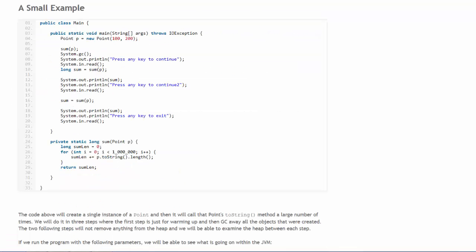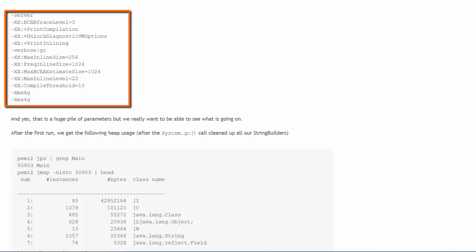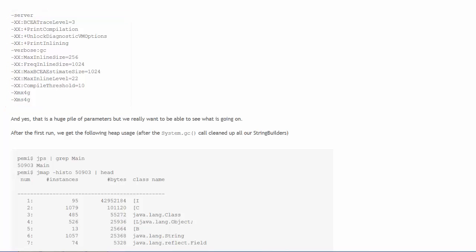Per gives us a sample Java application that is going to illustrate the benefit of using escape analysis. By setting appropriate JVM parameters when we run the program, we can observe the impact on the heap memory